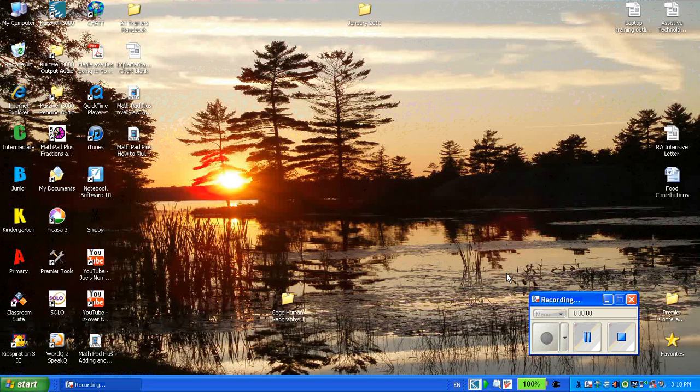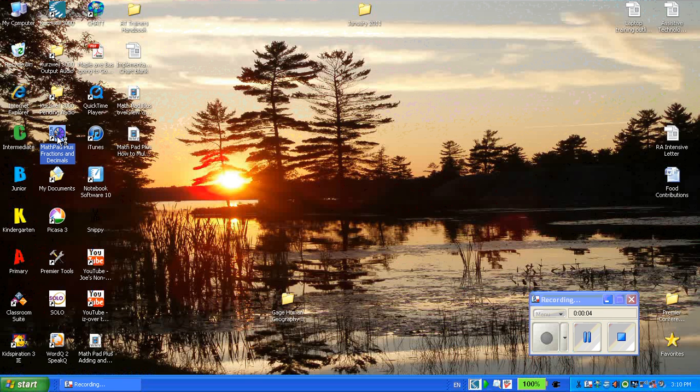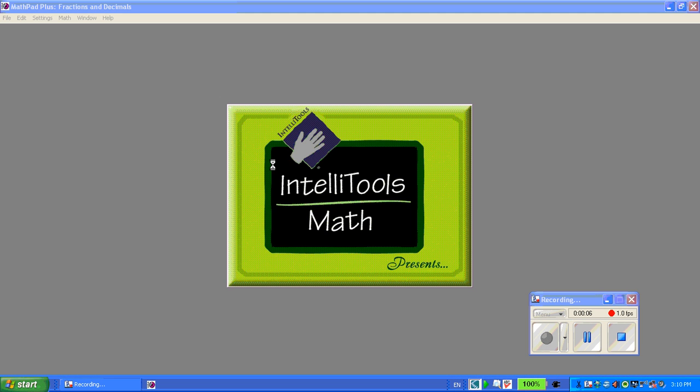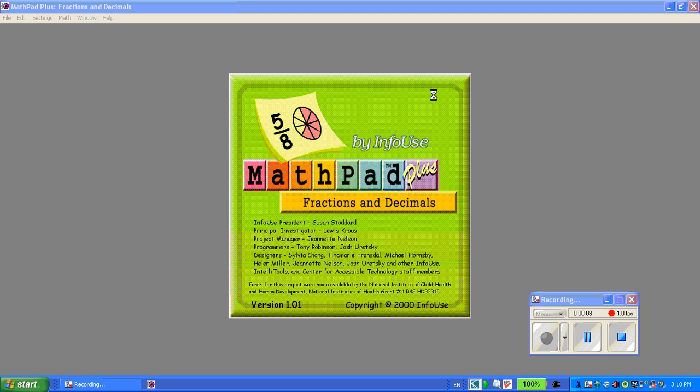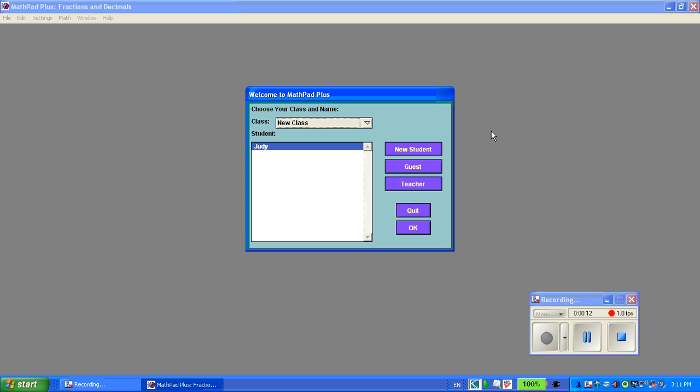Welcome to the video on how to divide using MathPad Plus. MathPad Plus is a great program for students who need assistance in organizing math questions because it will help keep them aligned, it will give auditory feedback, as well as provide one question at a time visually, so it will be less distracting.